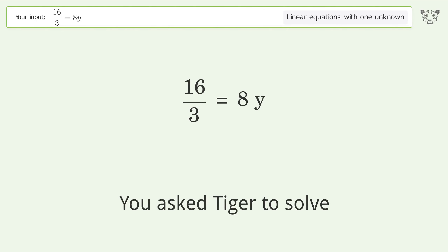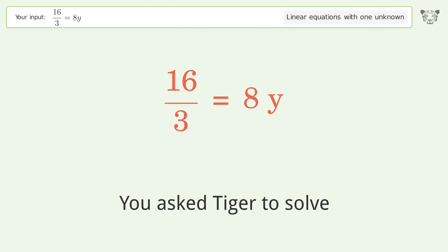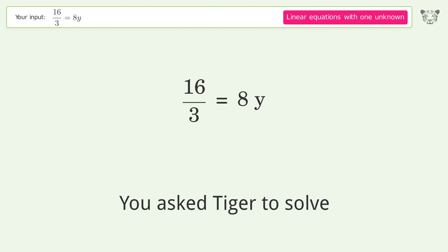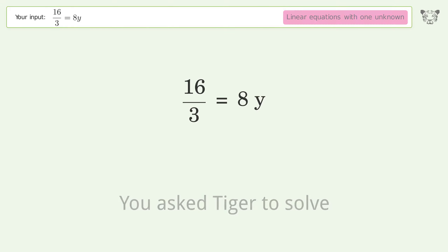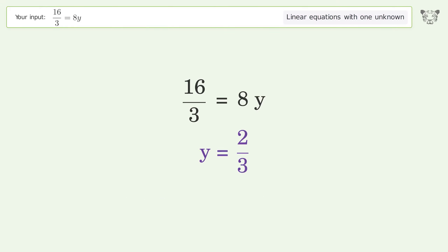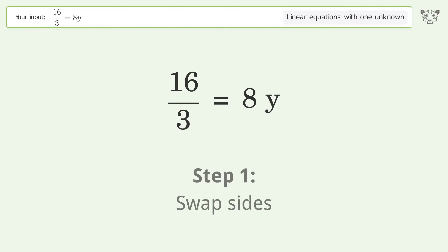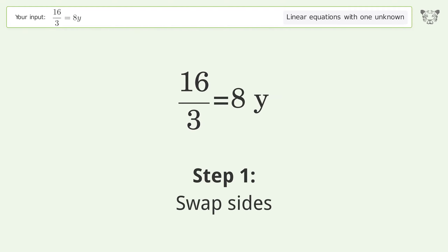You asked Tiger to solve this — it deals with linear equations with one unknown. The final result is y equals 2 over 3. Let's solve it step by step. Swap sides.